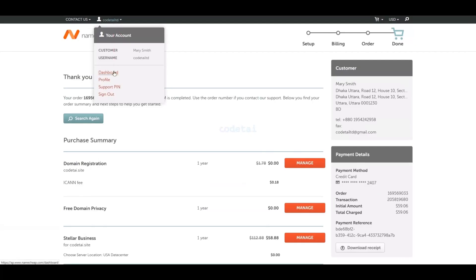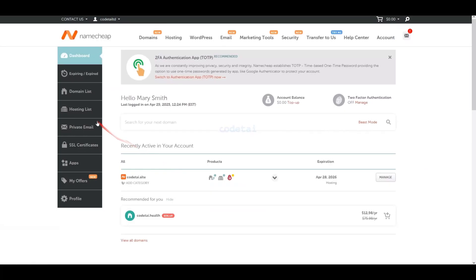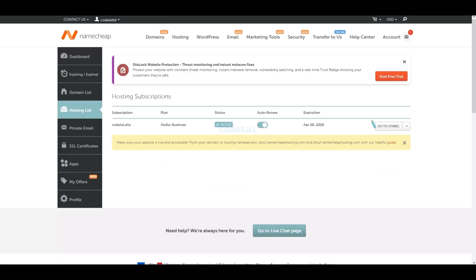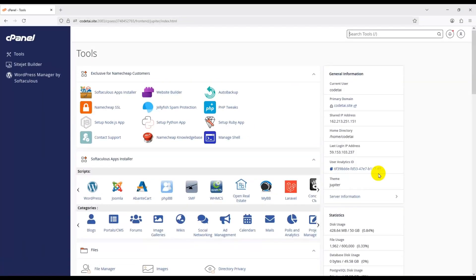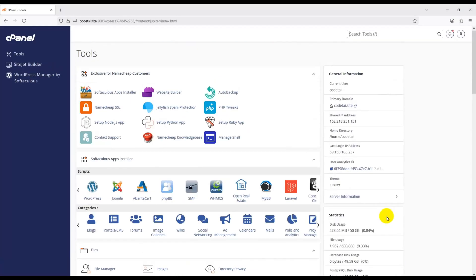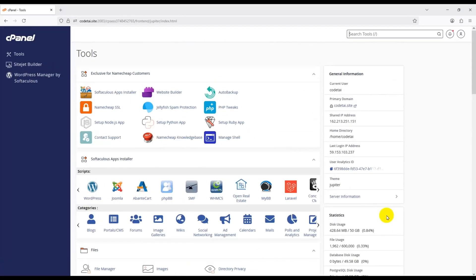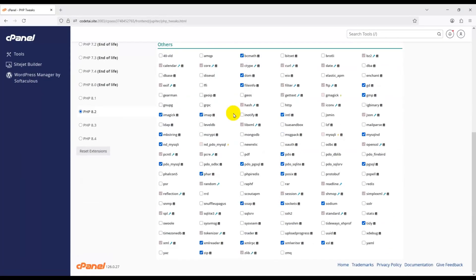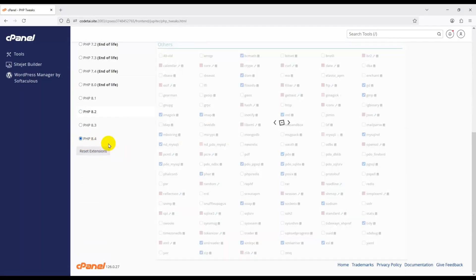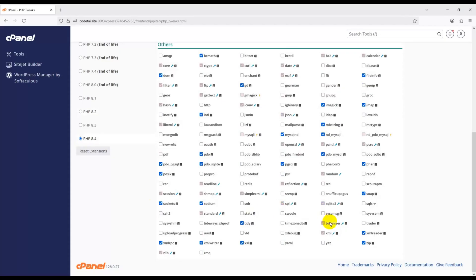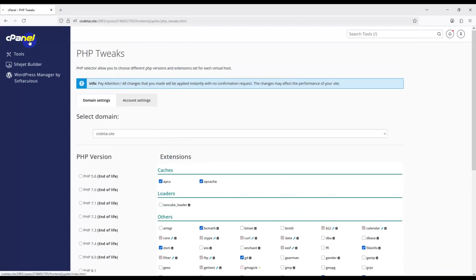Let's go to the main dashboard of our hosting panel. Go to the hosting list section and log in to cPanel. Now check your PHP version — go to the PHP Tweak section and select the latest PHP version. PHP latest version is 8.4. Select it and confirm the PHP version change is complete.